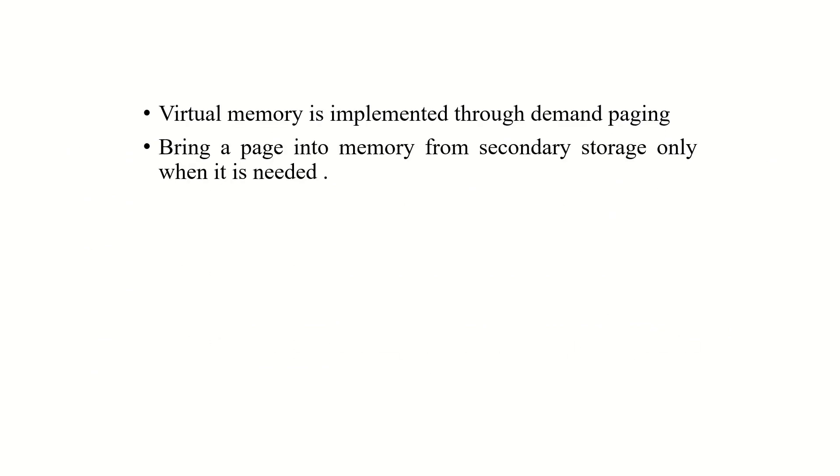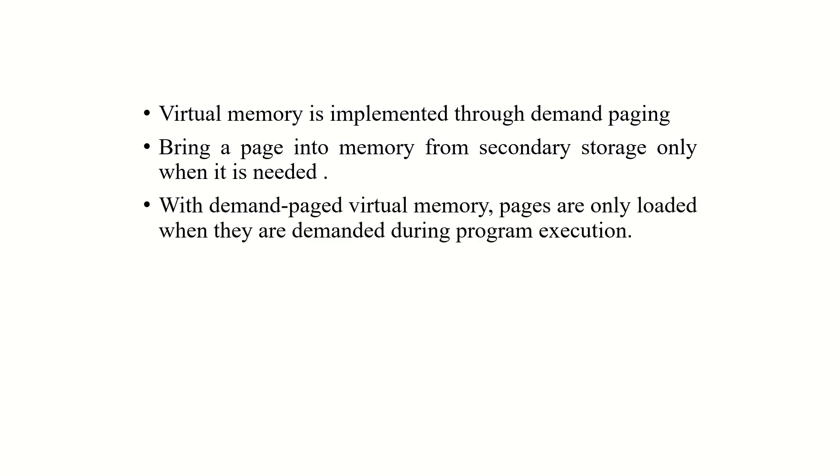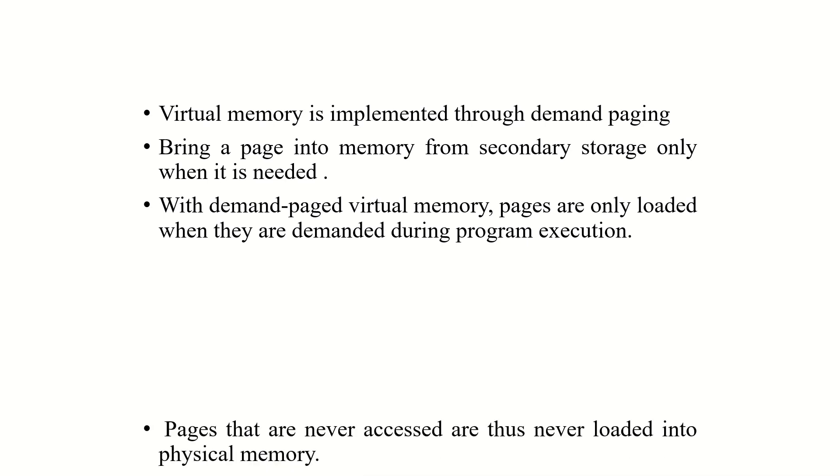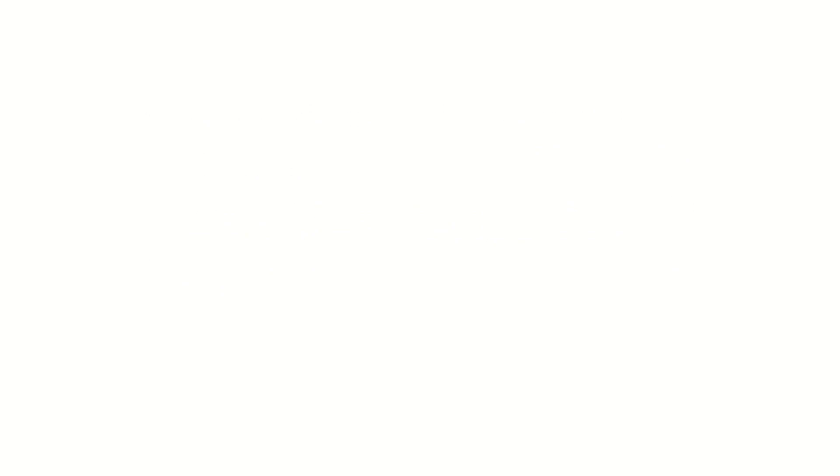Virtual memory is implemented by the concept of demand paging. In demand paging, we are taking a page from the secondary memory and bringing that into the main memory. With demand paged virtual memory, the pages are only loaded when they are demanded during program execution. The pages that are never accessed are thus never loaded into the physical memory.